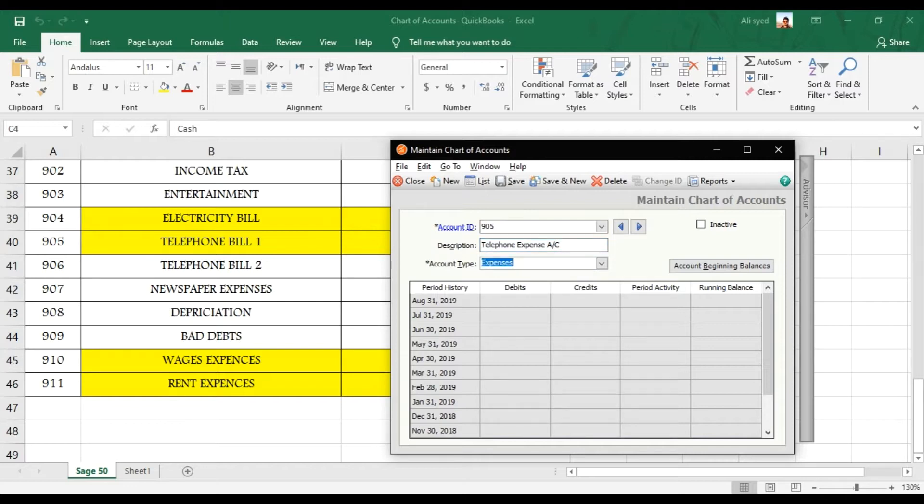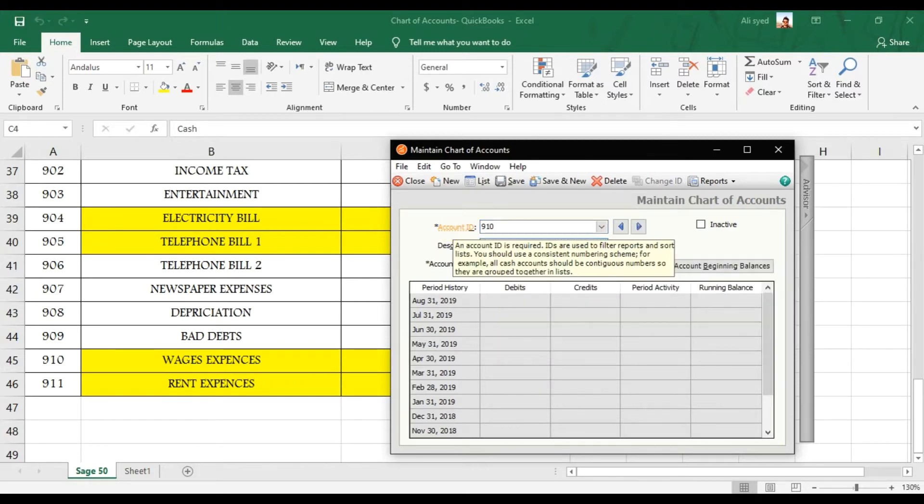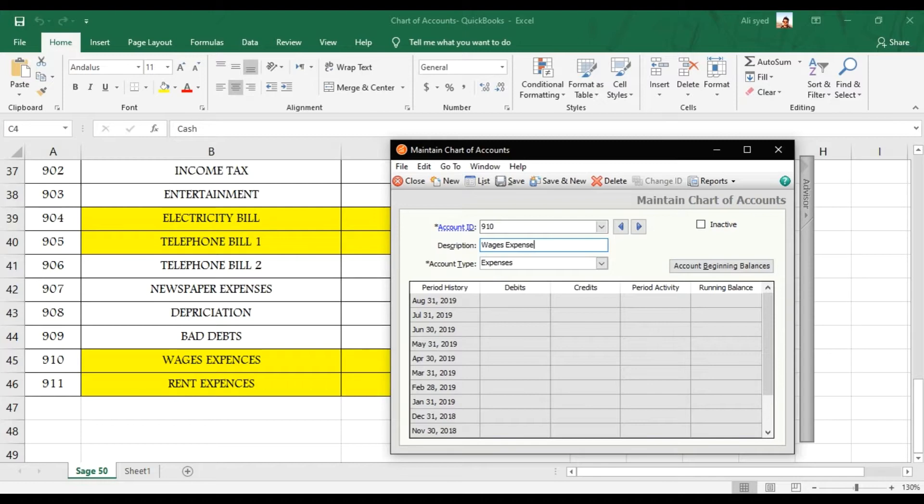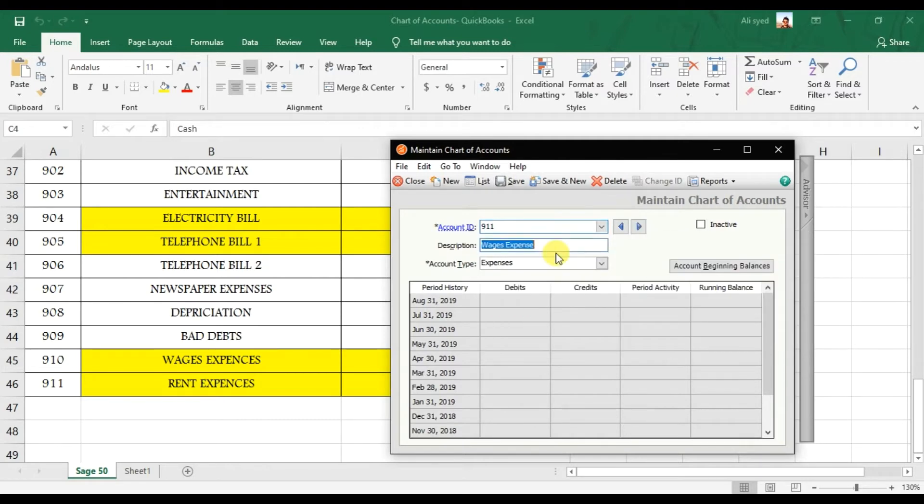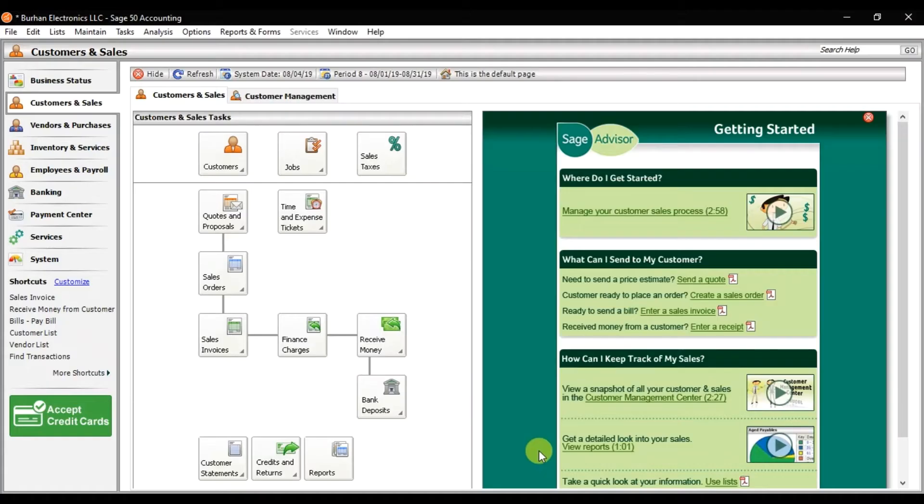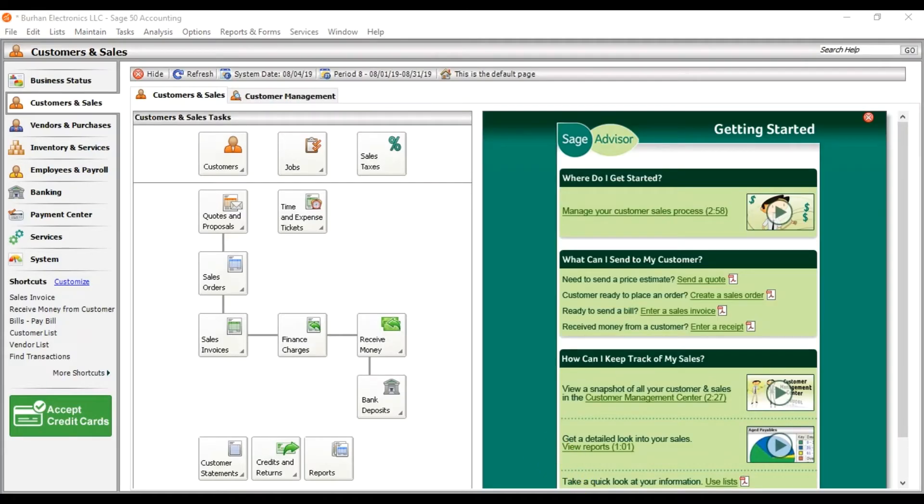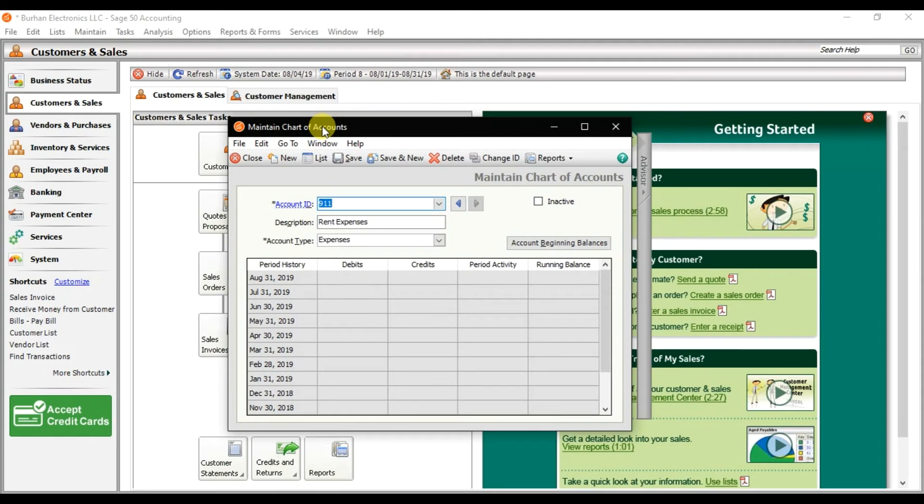Alt+S. And then we have 910 that is Wages expense. Alt+S. And then 911 that is Rent expense. Alt+S and save it. So that is how you will create a chart of account in Sage 50.